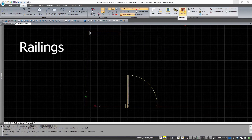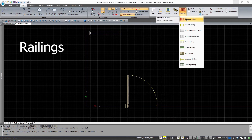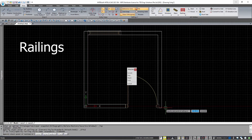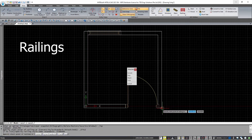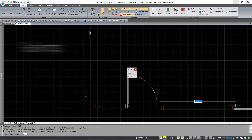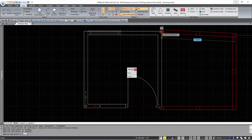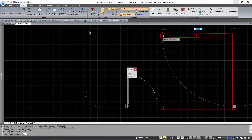Now for railings, they are actually similar to how we draw walls. So you can just click anywhere. I'll start from this wall and just draw around.